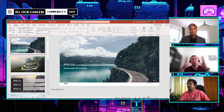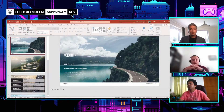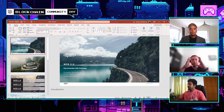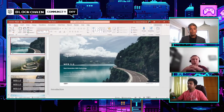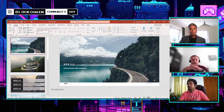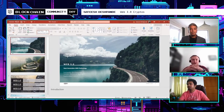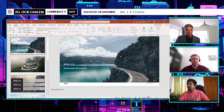One more thing before we dive deep into the topic — feel free to ask your questions using our chat and Q&A section right on the left of your screen. So Satish, the audience is yours. Please start your presentation.